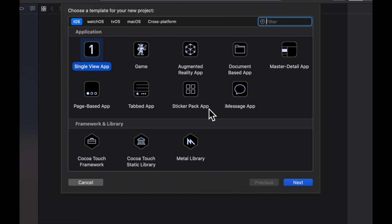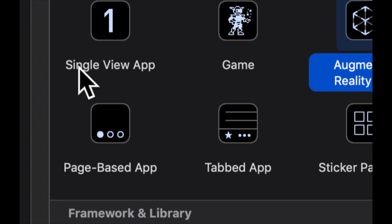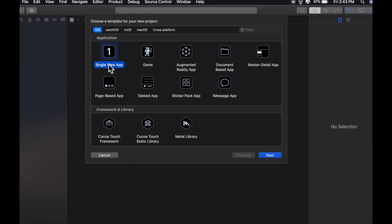We have a tabbed application or a single view application, and we'll explain all of these as we go. But for now we're going to select this single view application which, as the name implies, has a single view.